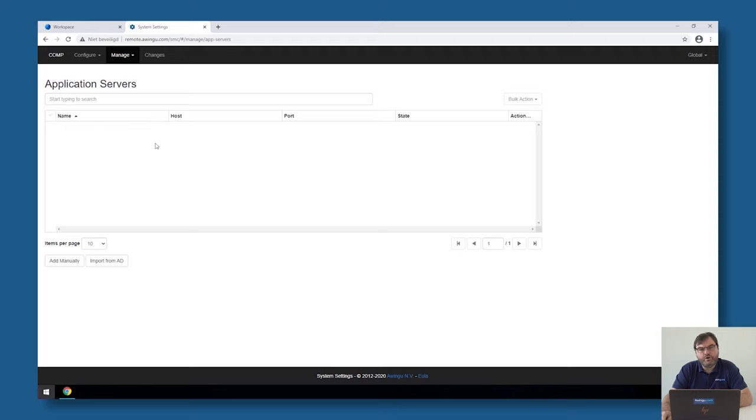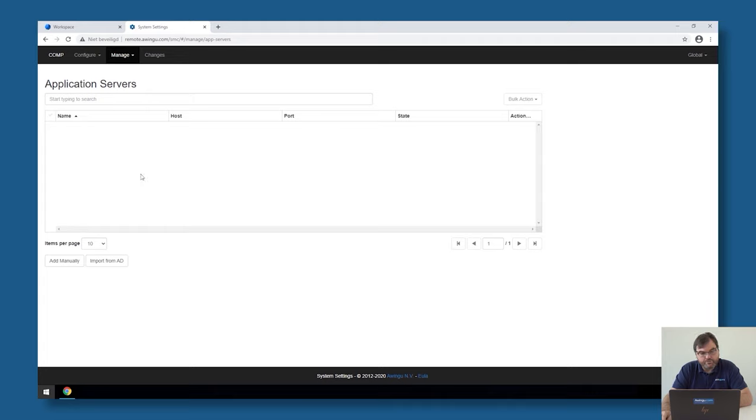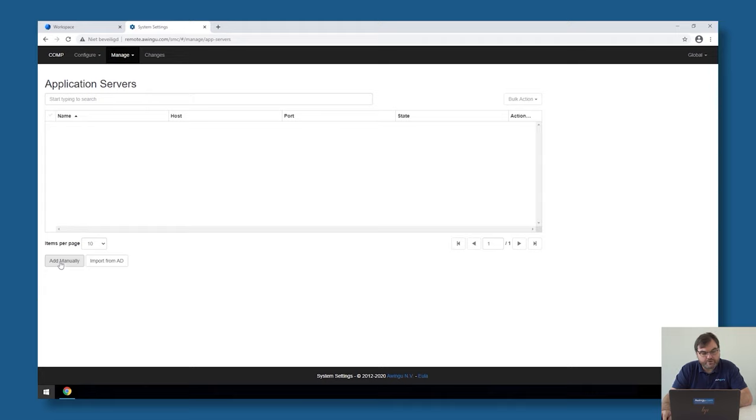If you go over there, you will see the list of all the application servers or all the systems where Avingo can connect to. For the moment, the list is empty, but there is a possibility to add servers or desktops manually or to import them from Active Directory.